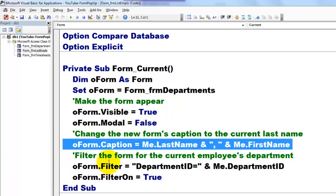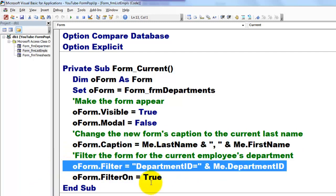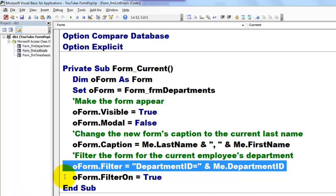Then we change the caption of that form to the last name and first name of the record we are in. We set a filter for old form to the department ID equals the department ID from the form record I happen to be in, and turn the filter on.